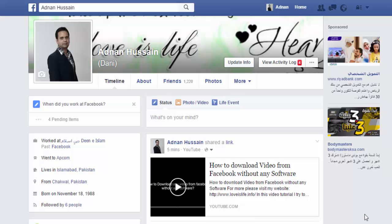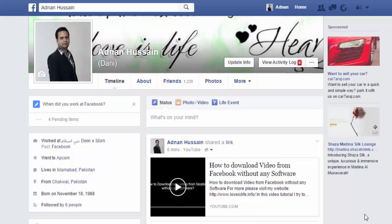Hello friends, welcome to Love is Life, a world of information. How to make your Facebook account private and secure?